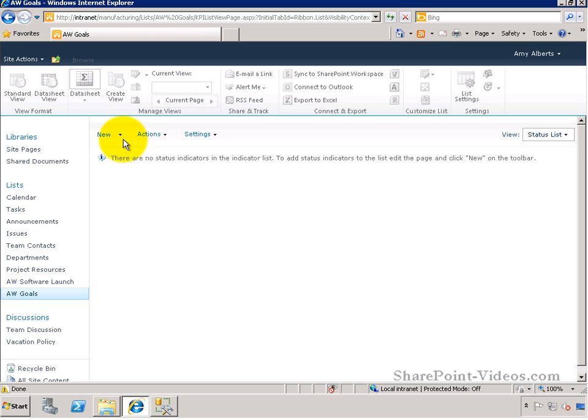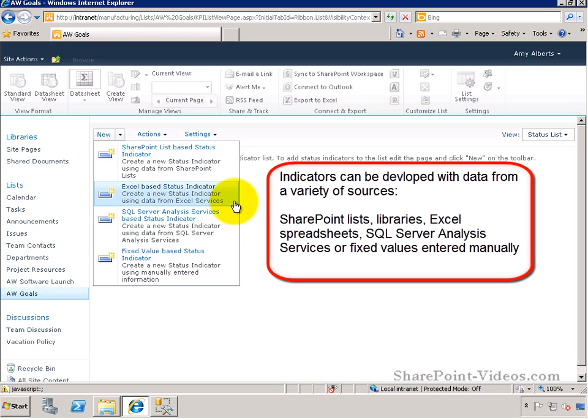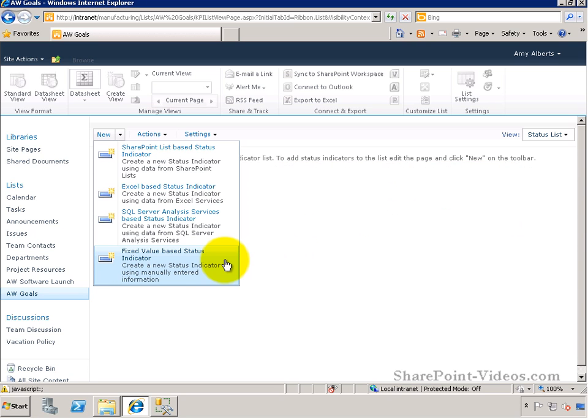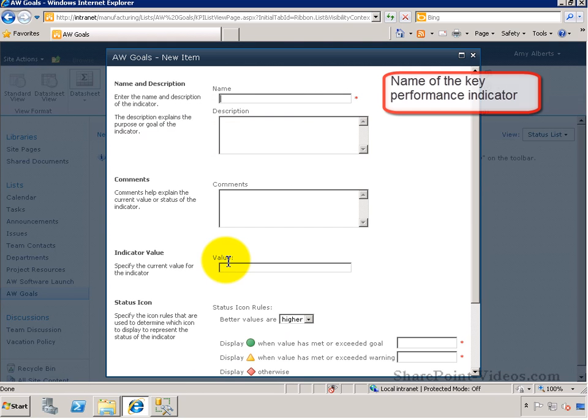Indicators will go in the status list. There are many types of indicators you can create. You can have indicators coming from SharePoint lists, libraries, Excel, SQL Server, or you can define fixed values, which is what we're doing here.